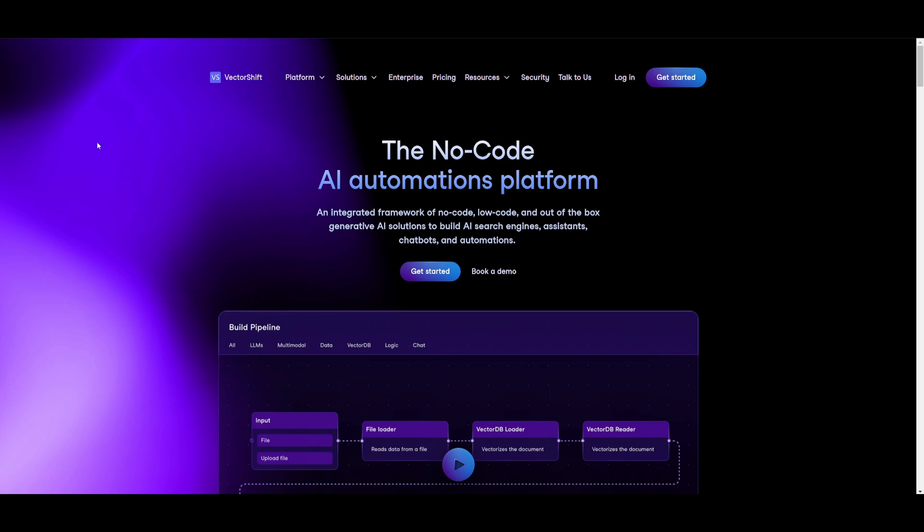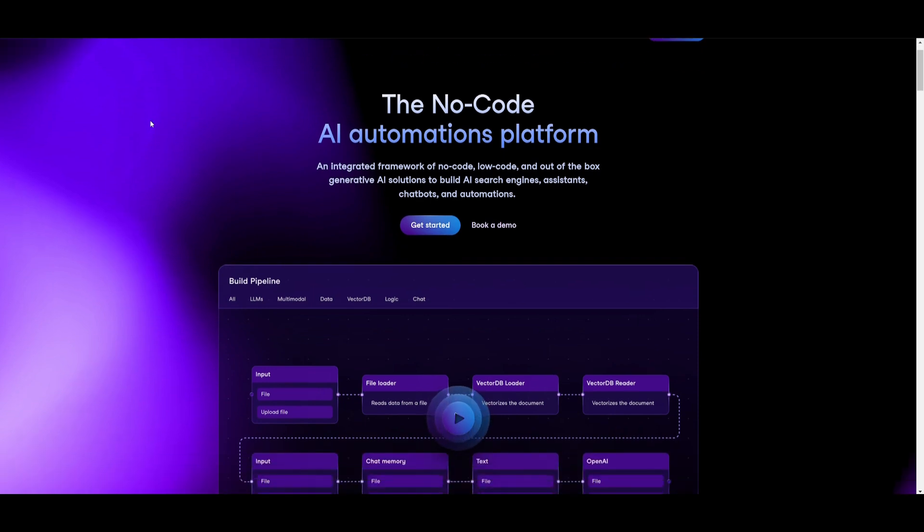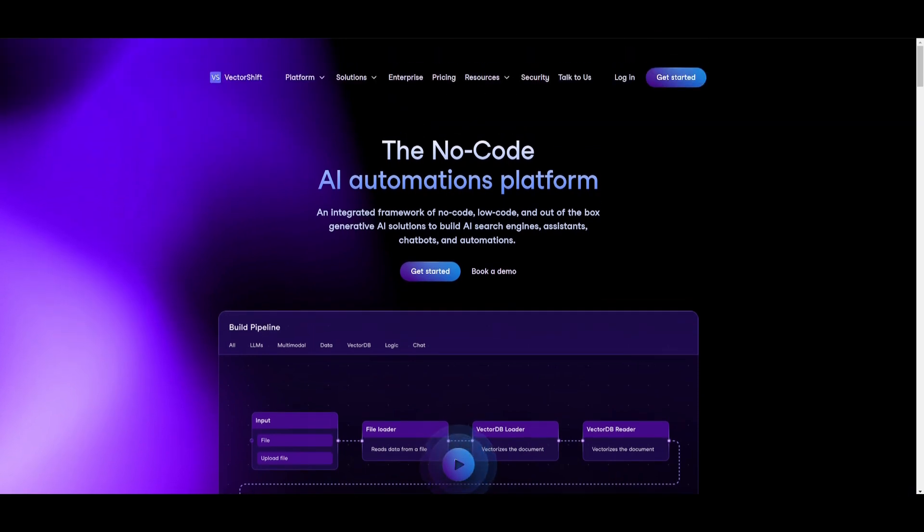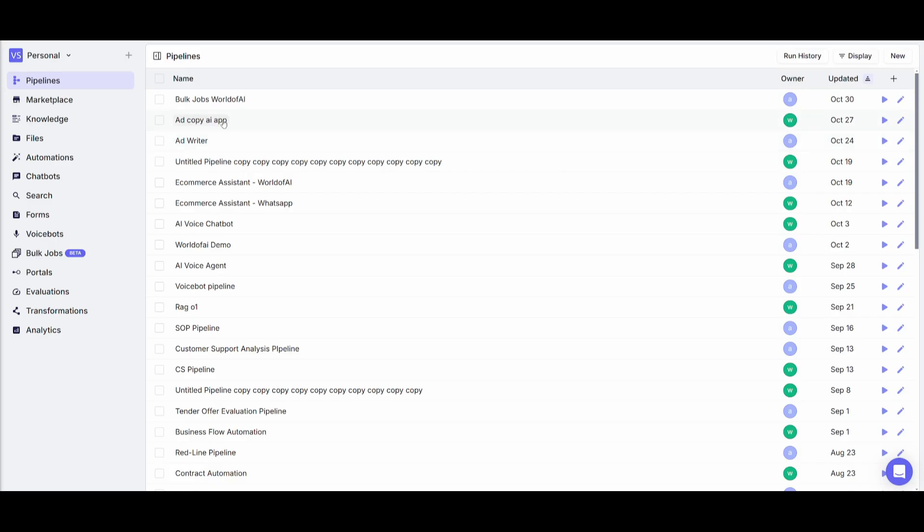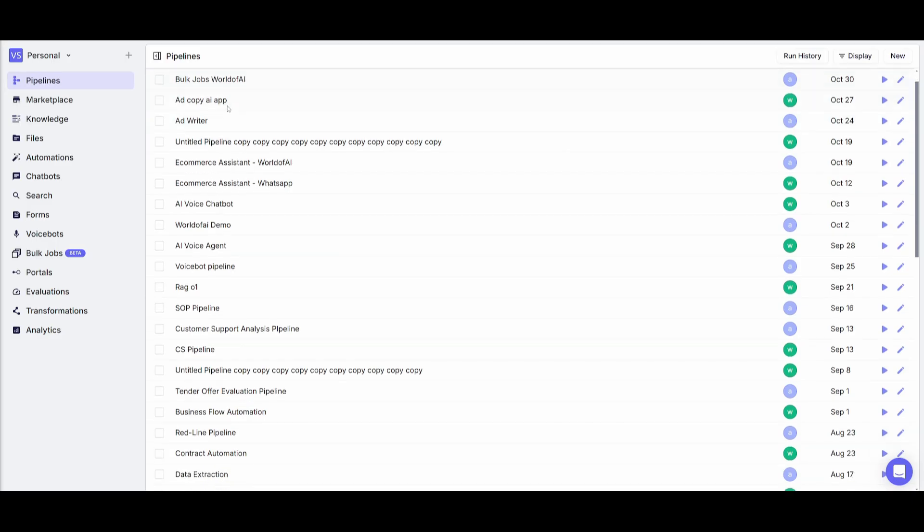Let's get started. Head over to the VectorShift website, which I'll leave a link to in the description below, and click on the get started button. Simply sign up if you do not have an account or log in with your Gmail account or GitHub account, and once you have done so you can proceed forward.